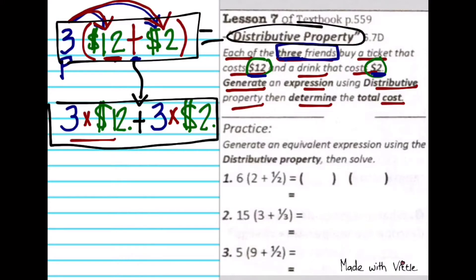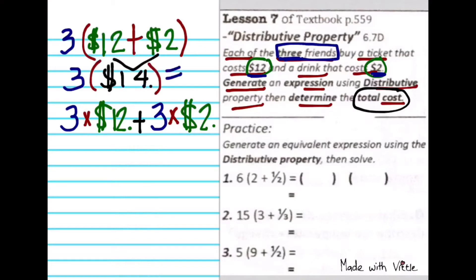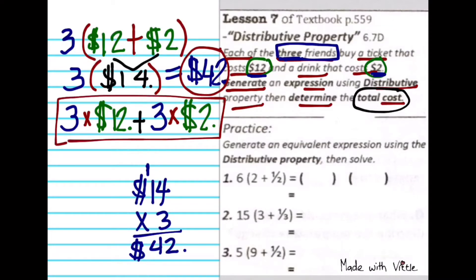We were just able to create an expression equivalent to the given expression using distributive property. On a test, you really don't have to solve — there will be questions like 'which expression is equivalent to this given expression,' and you apply distributive property. Now let's find out if these two equivalent expressions come down to the same total cost. According to PEMDAS, everything inside the parenthesis we do first, then multiply by 3 people. $42 is the total cost.